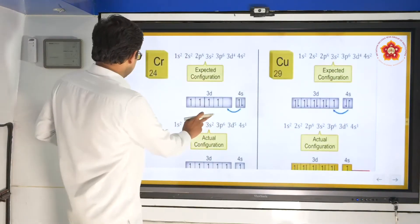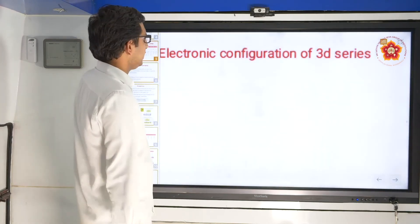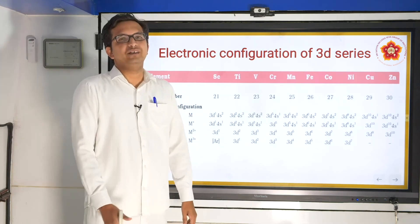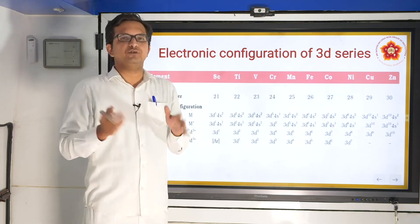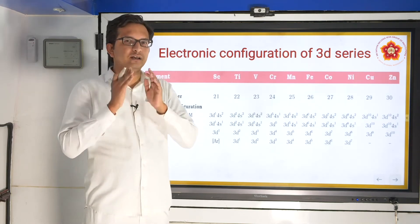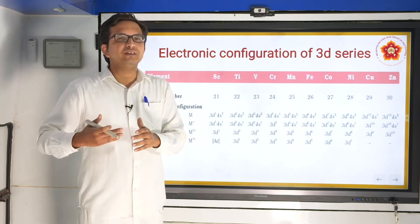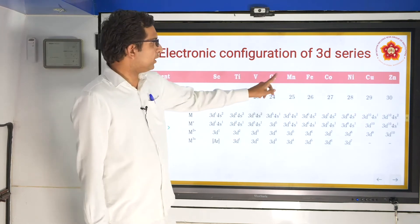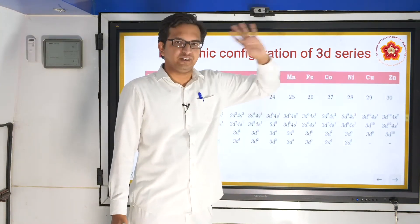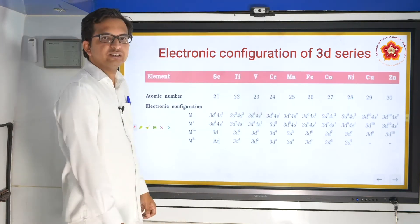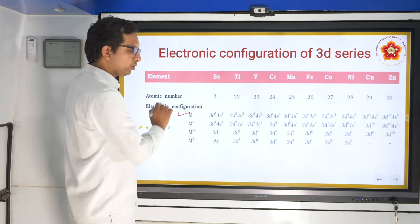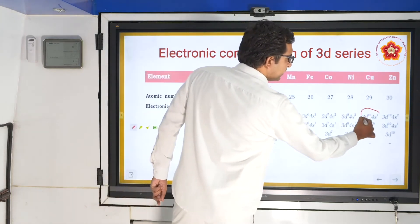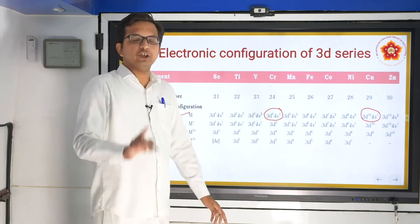Moving forward, we will see the electronic configurations of various 3D elements. Our main focus is the 3D series from scandium to zinc. The configurations show 3d¹, 4s² for scandium; 3d², 4s² for titanium and so on. We have already understood why chromium and copper deviate due to half-filled and fully-filled stabilities.